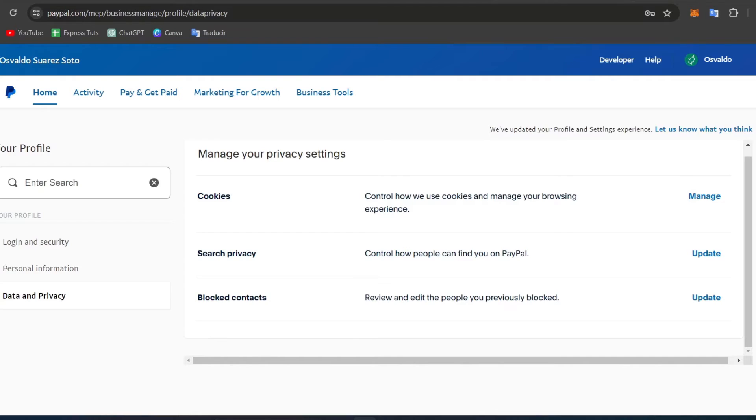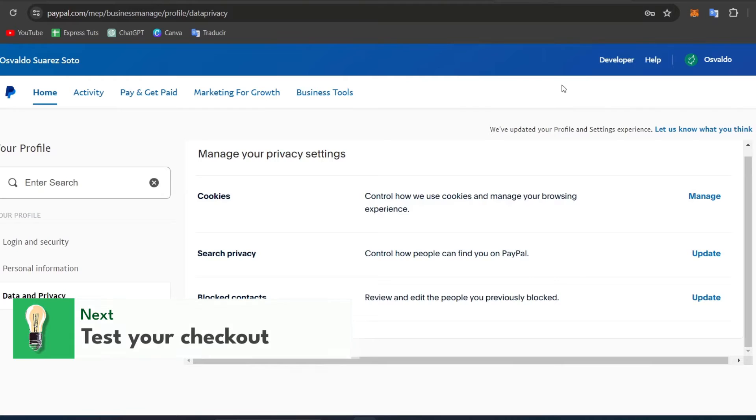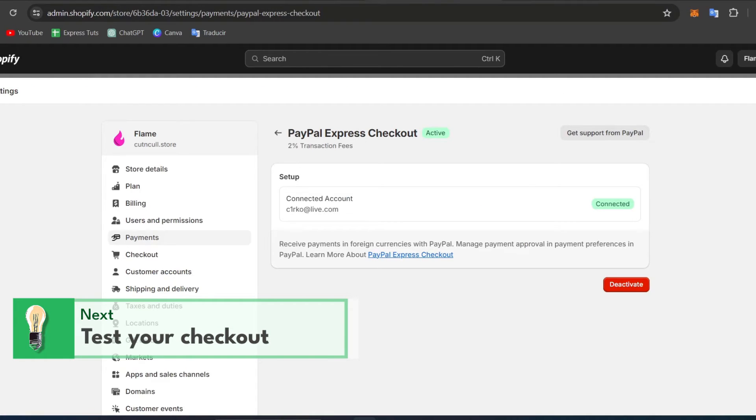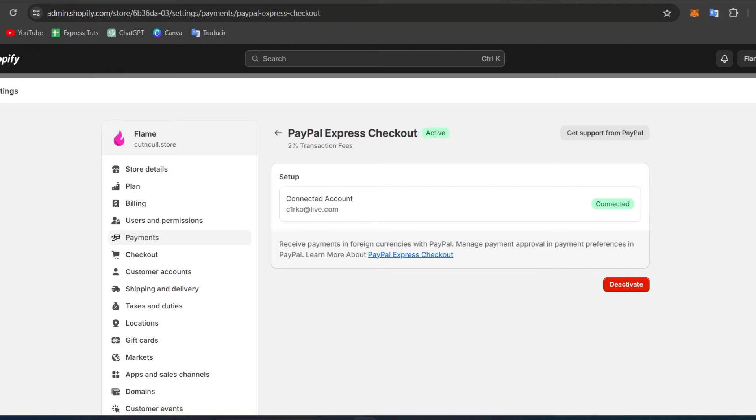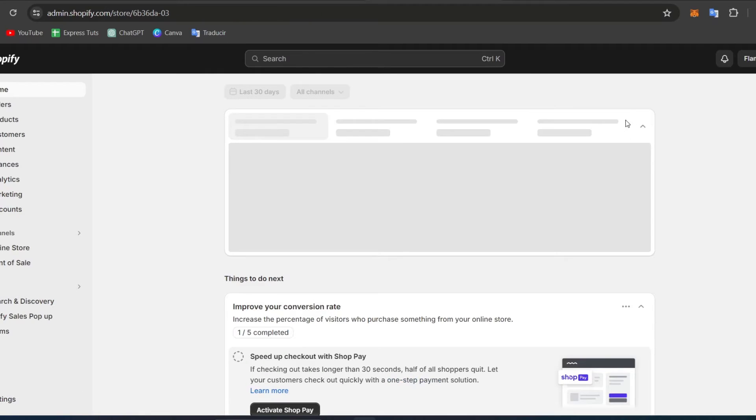Lastly, what you're going to do is test your checkout process. Conduct a test transaction to pinpoint the actual issue. Add a product to your cart and try to check out using PayPal.